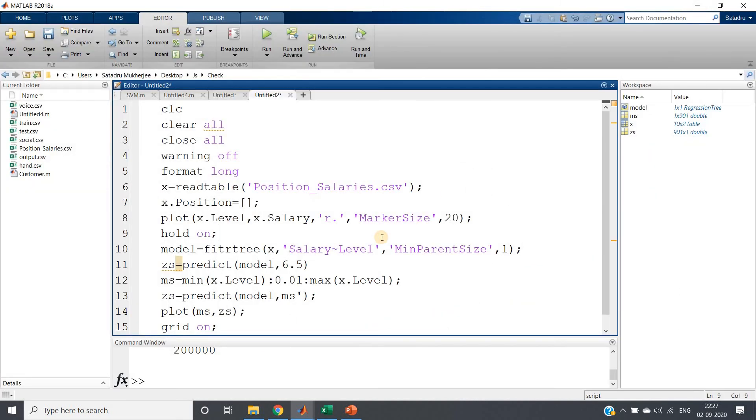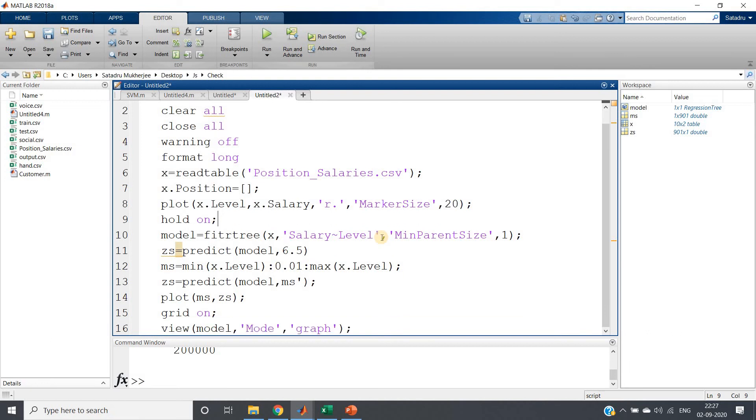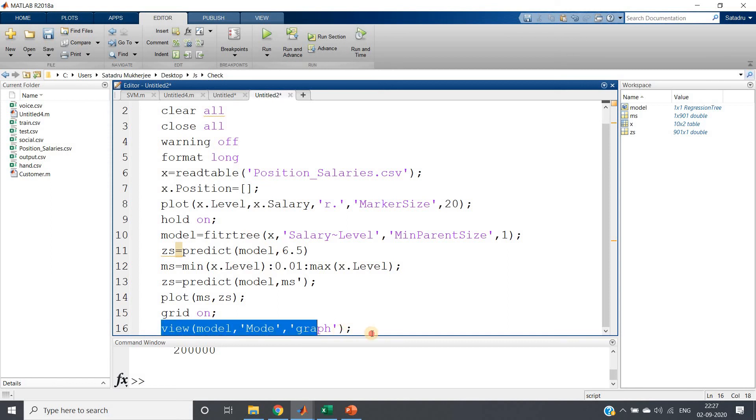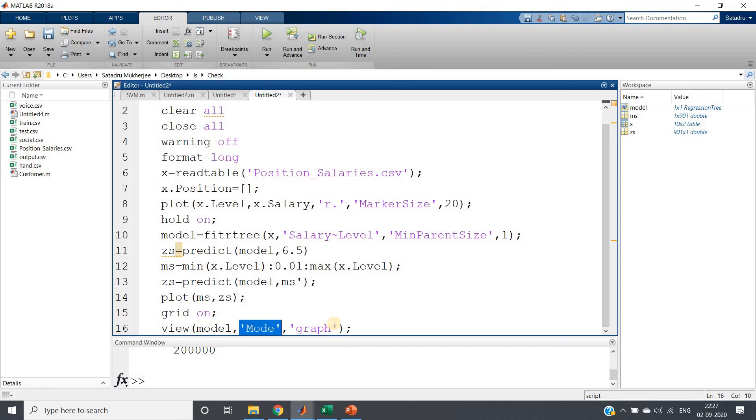But this kind of visualization is okay, but decision tree, right, we are asking binary question. So obviously that kind of if-else type graph type visualization, if we able to make, then that will be more, we will be getting more feeling from that.